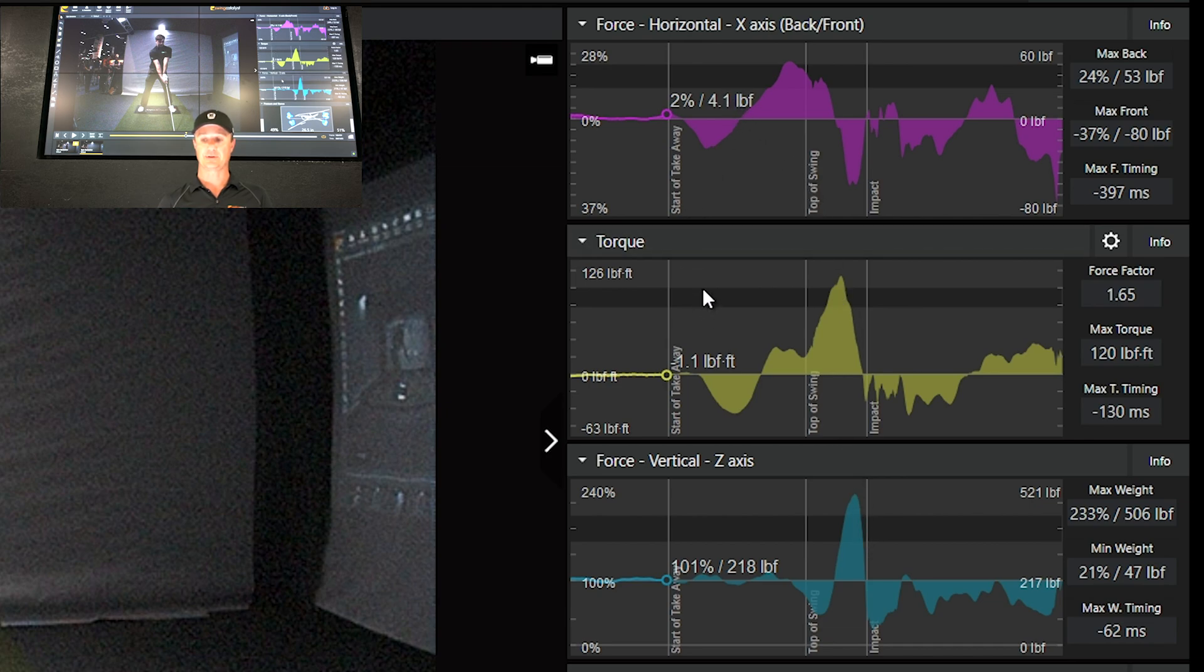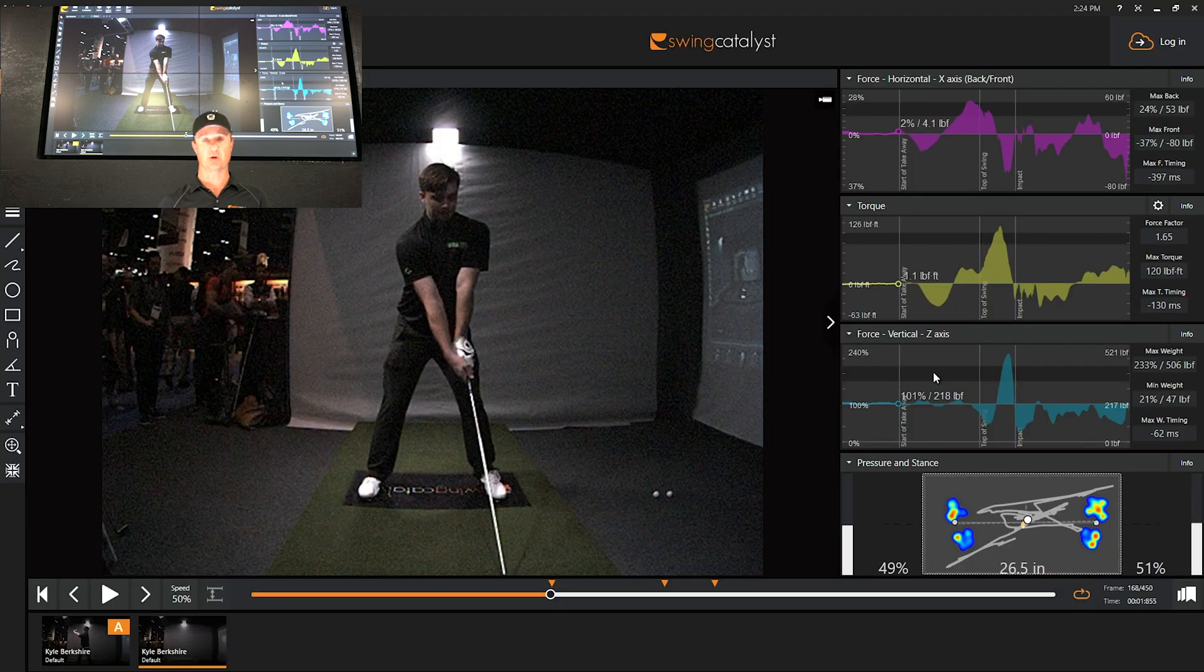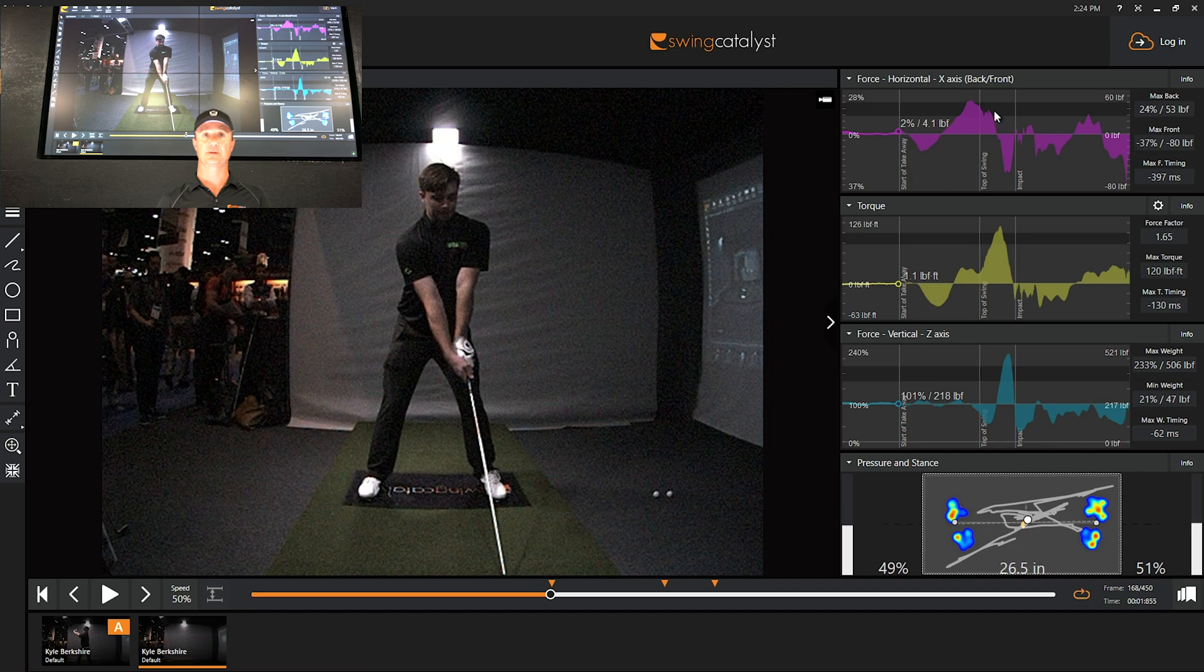Those are the tour averages plus or minus one standard deviation. So if you want to be a long drive guy and produce these types of ball speeds, getting all three of these forces above our tour average plus one standard deviation is probably a good idea.